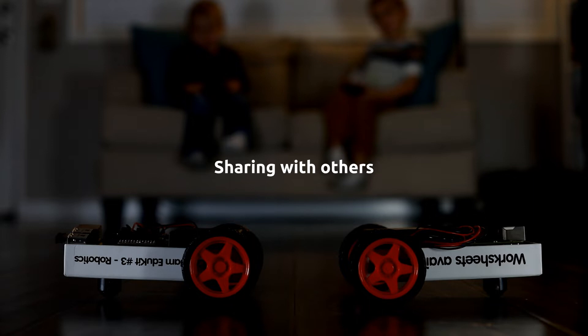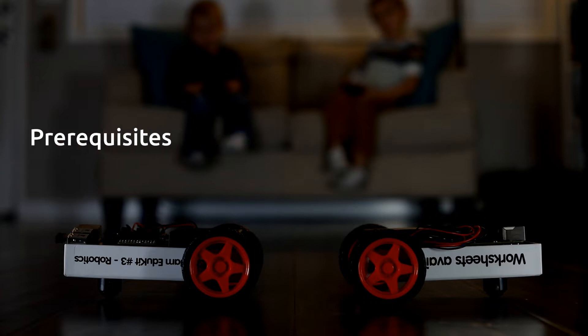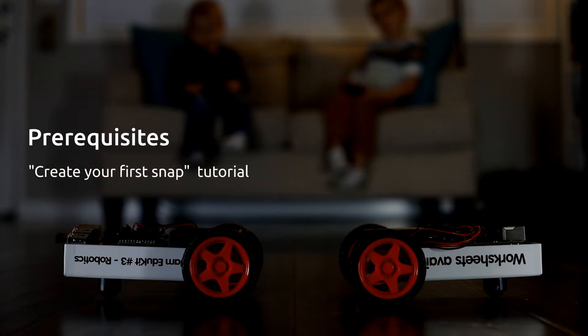By the way, remember that this is also a blog series. The link is in the description. There are a few new prerequisites here. First of all, you need to know what snaps are, and you should have completed the create your first snap tutorial, the link for which is in the description.